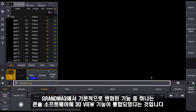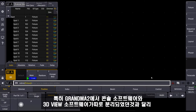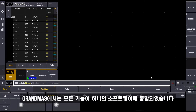One of the fundamental changes in GrandMA3 is that the 3D is now integrated into the console software. Especially when you know GrandMA2, where we have the console software and the 3D software as two different parts, now it's all integrated in one software.